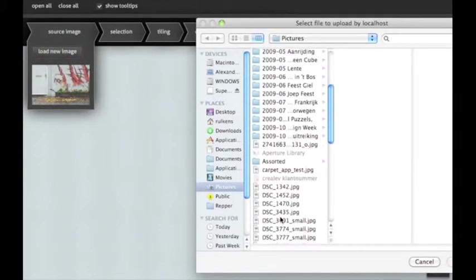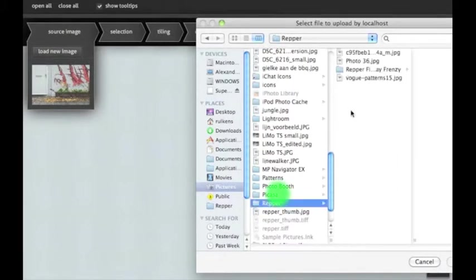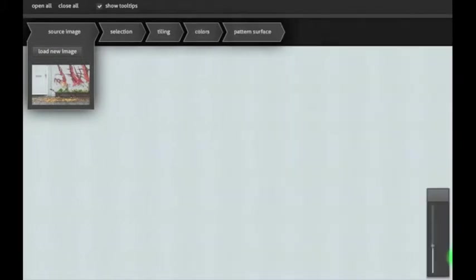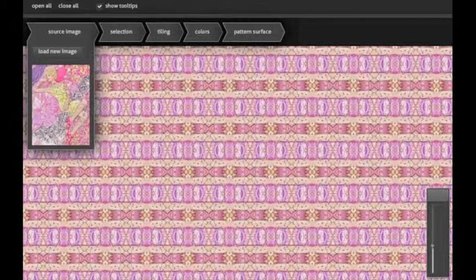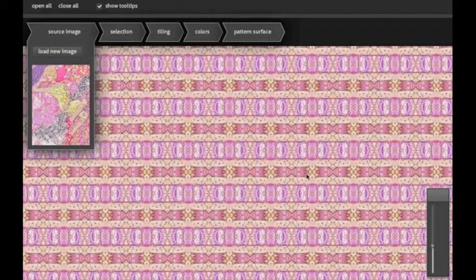Let's select an image. This one will do. You see here the image that we're going to use for our pattern.